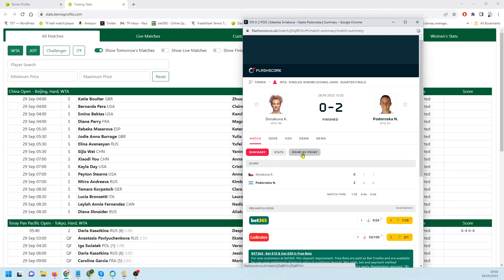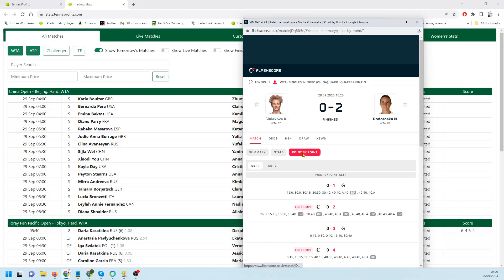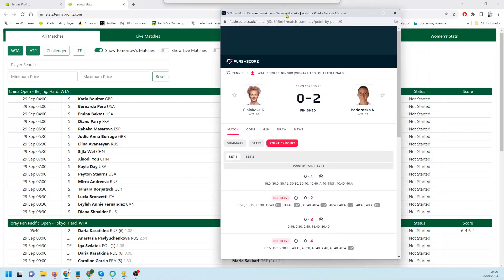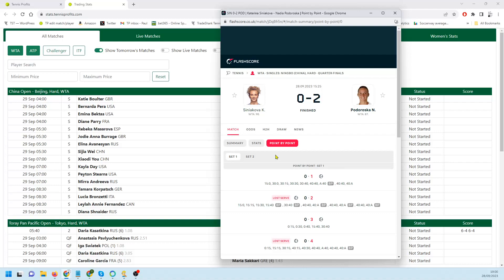The trade was to lay Sinia Kovac around about 1.3. I forget where I was supposed to take the liability out, but then it was to back Sinia Kovac at 2.2. So we traded this one in the Tennis Profits chat room this evening.